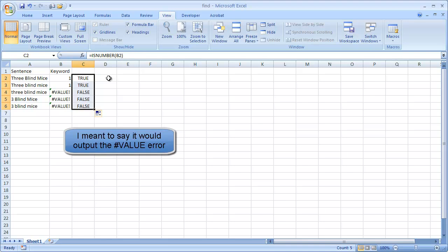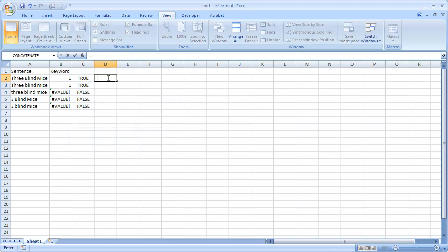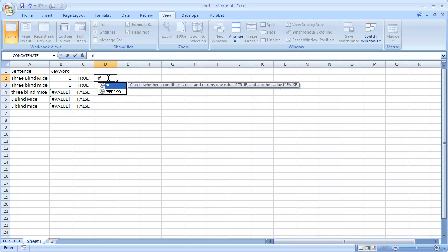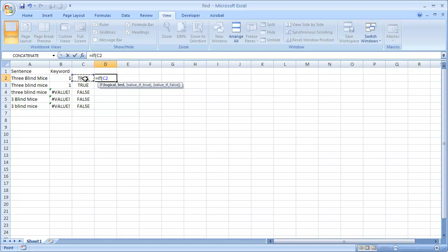Now what we can do is put an if statement over here. So equal if, so open parentheses. So if we're going to say, if this is true, if this logical test, this was testing, if that's a number, if that's true, what value do we provide, what value should we have if it's true?